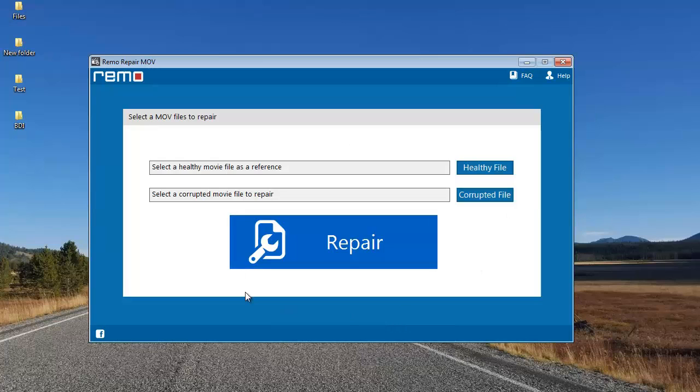All you'll see on the main screen are three buttons: healthy file, corrupted file, and the repair button.